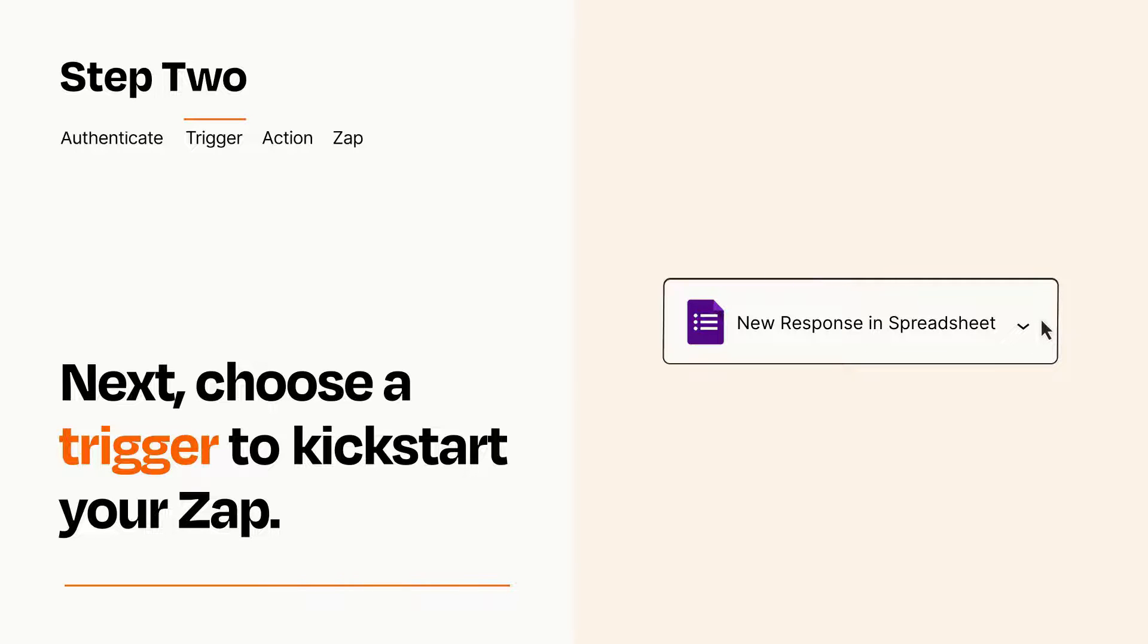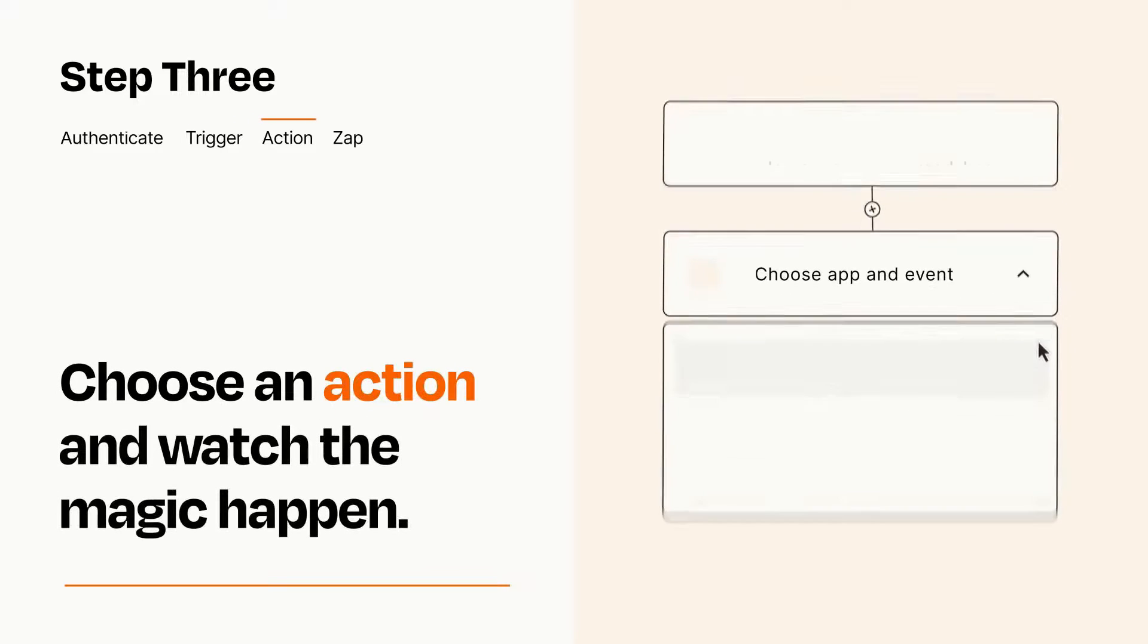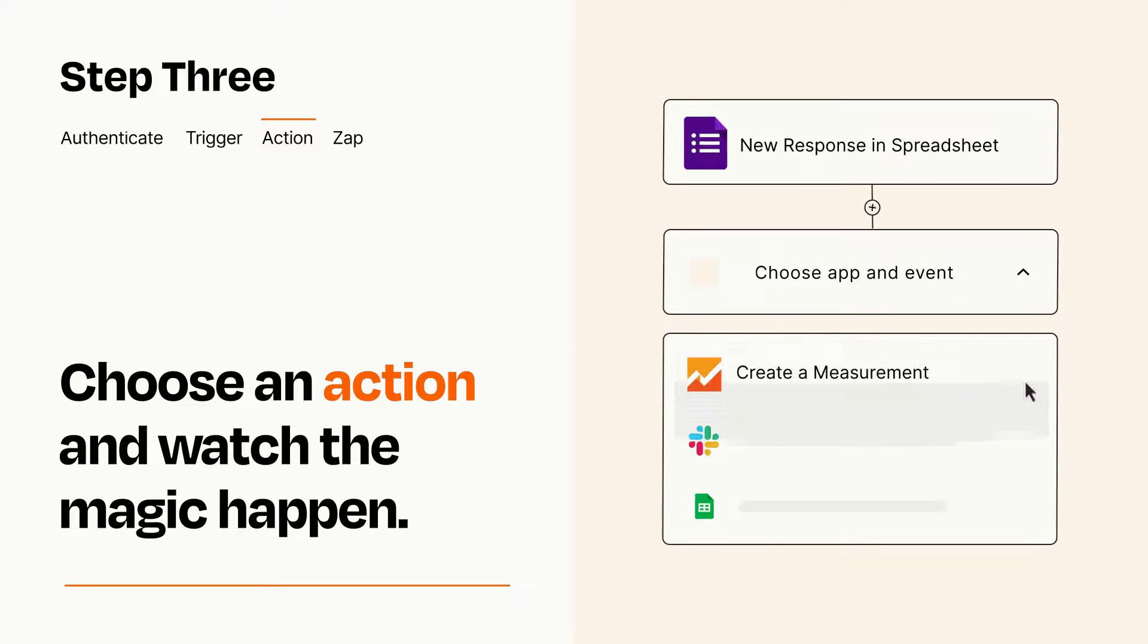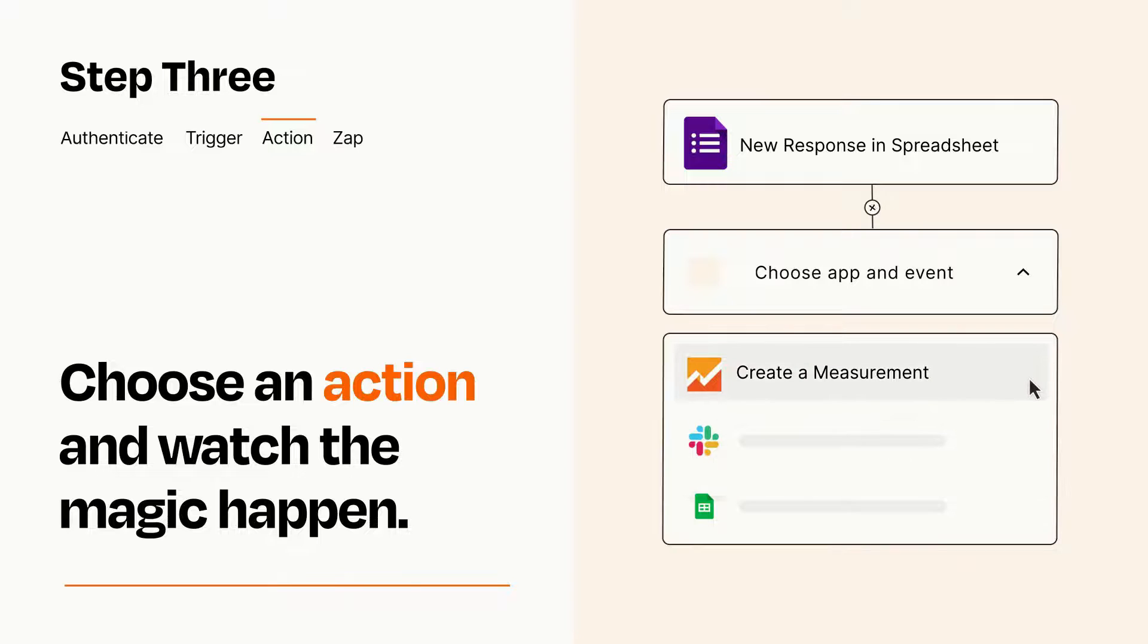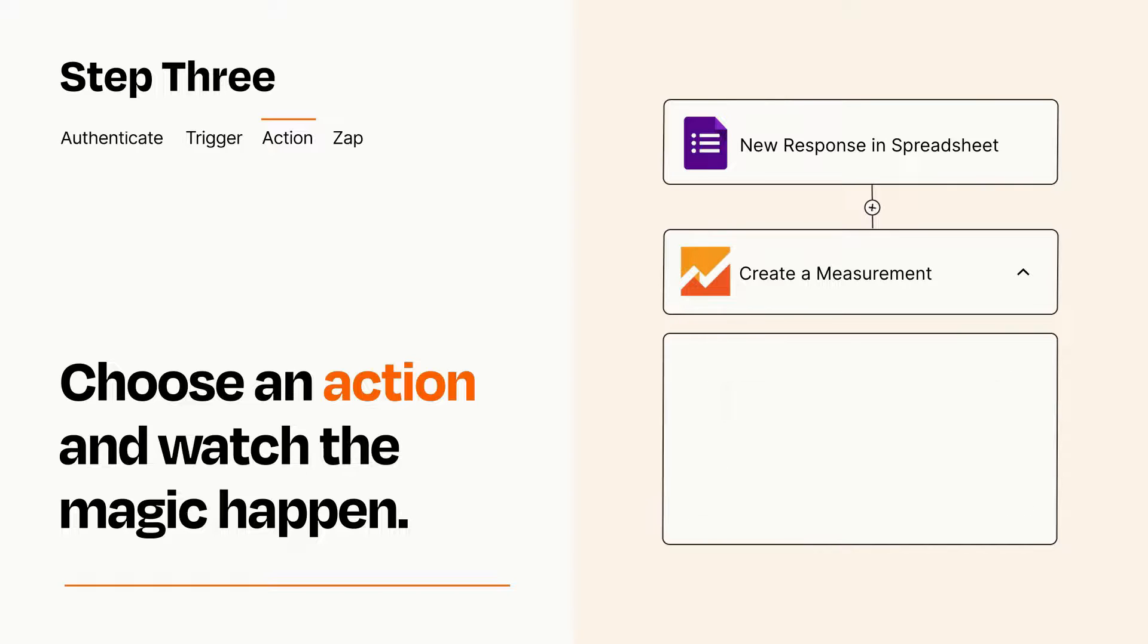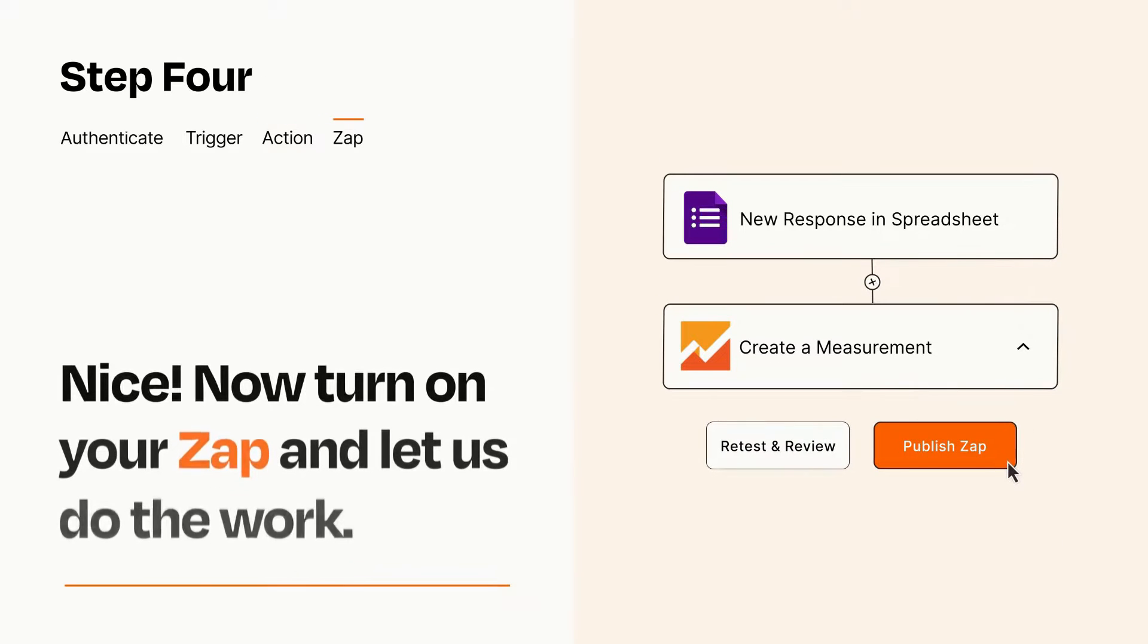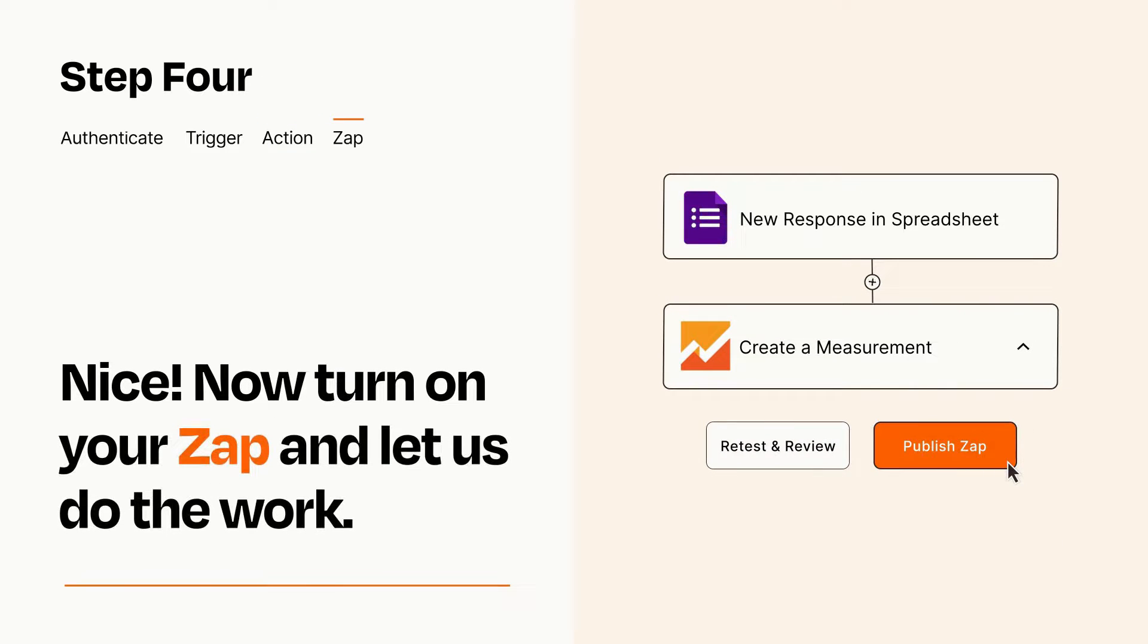This last part is where the magic happens. Choose the action you want to happen in your target app. You'll see a bunch of fields where you can specify the details of your Zap. You can type free form text or pull data in from your trigger step as needed. Turn on your Zap and Zapier will start doing your work for you.